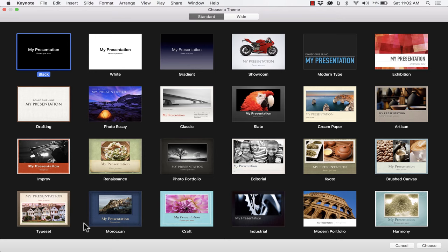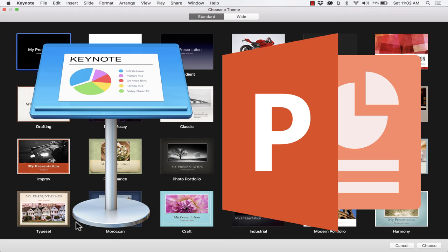Keynote is presentation software specifically for Mac computers. It's not available for Windows. This is a Mac-only product and it's Apple's answer to Microsoft PowerPoint.